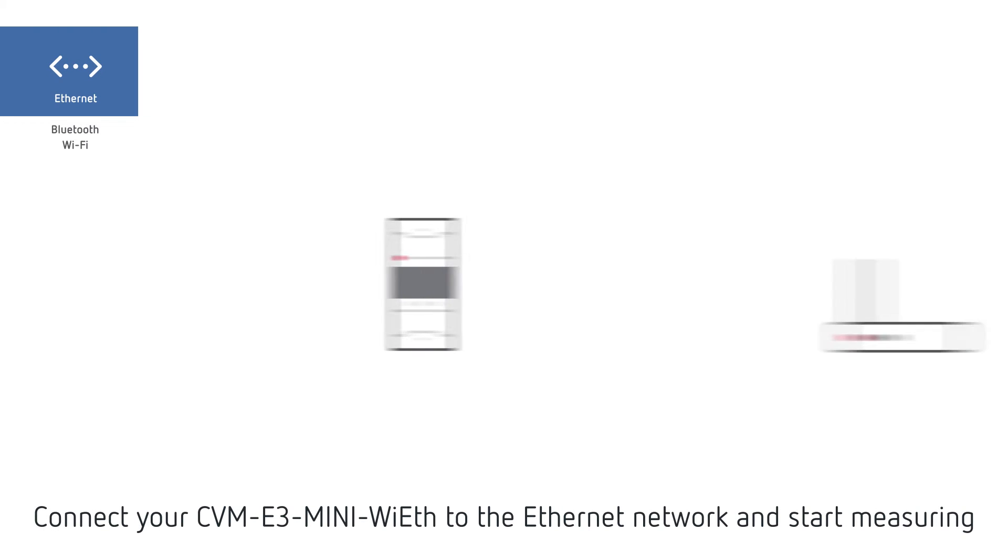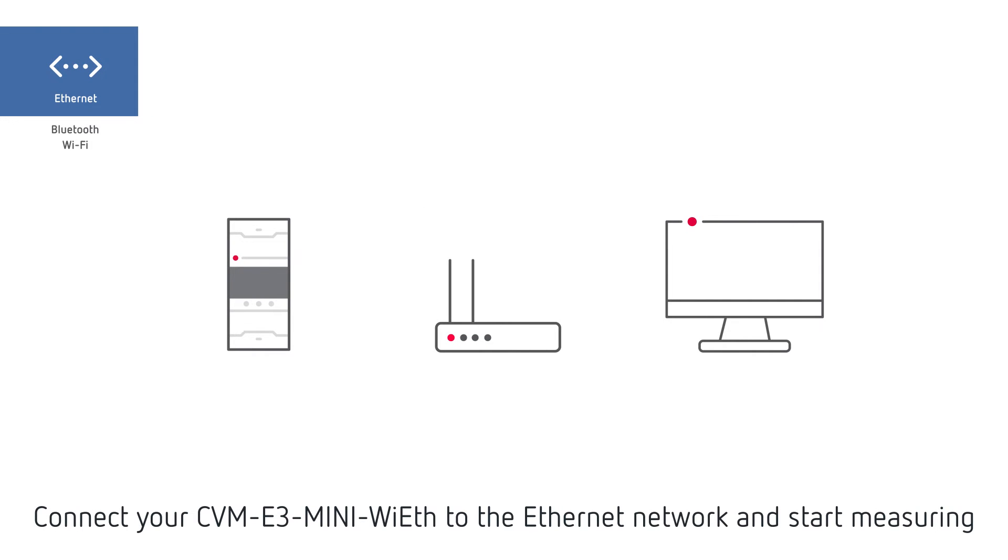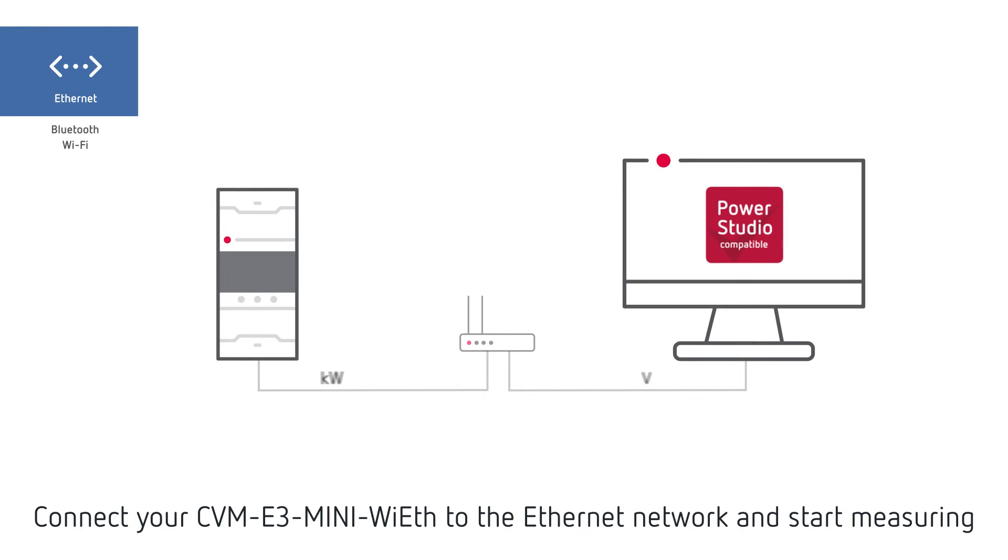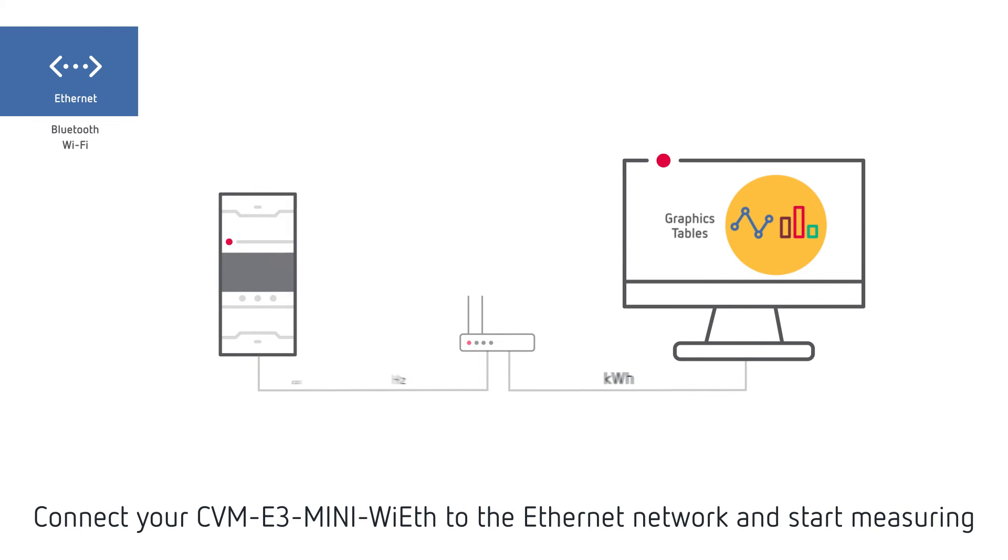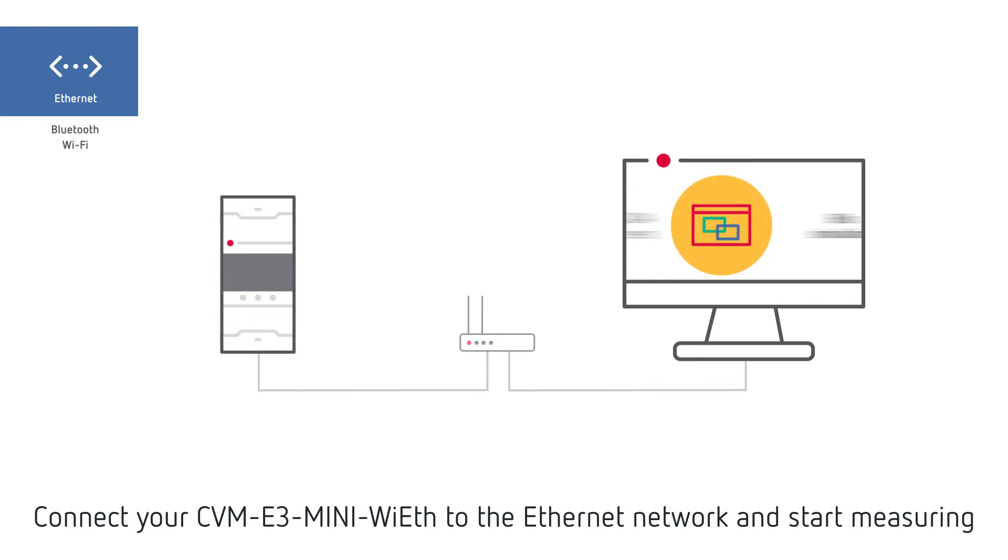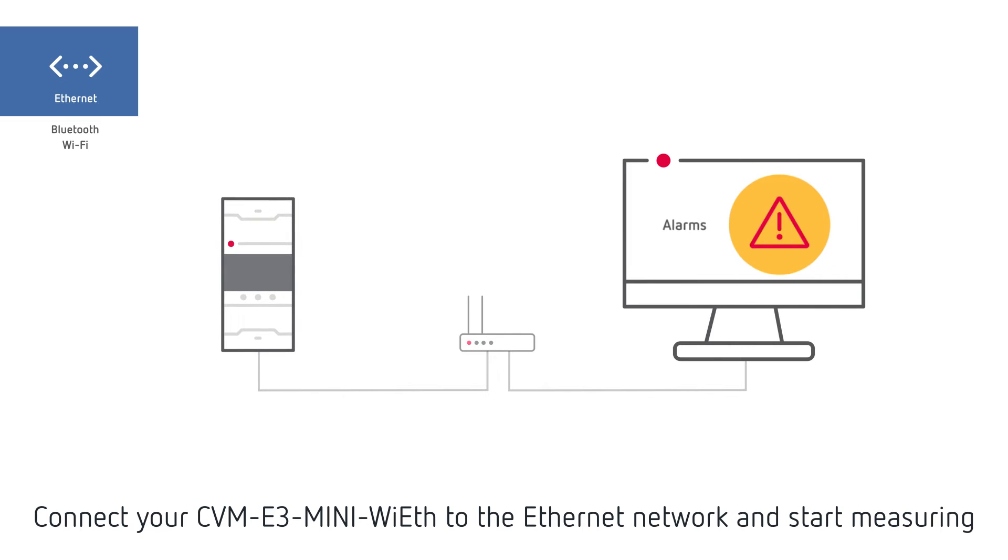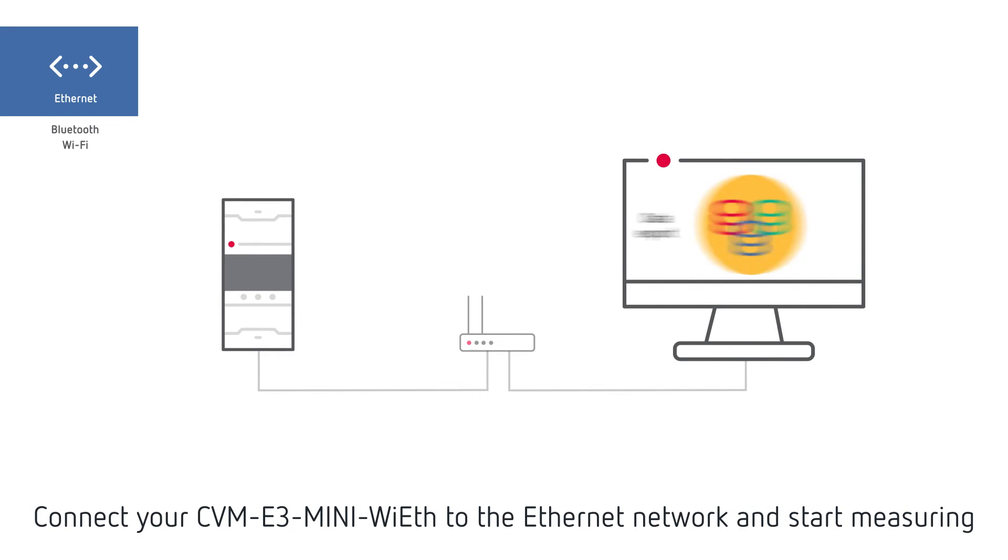Start measuring your installation immediately by connecting your analyzer to the Ethernet network. Monitor variables in real time, create graphs, tables, SCADA screens, build simulations or manage any alarm in your installation.